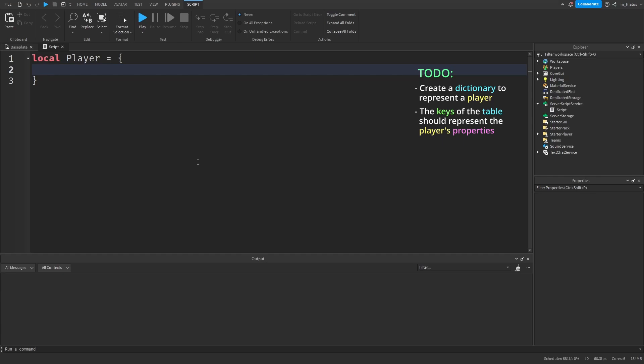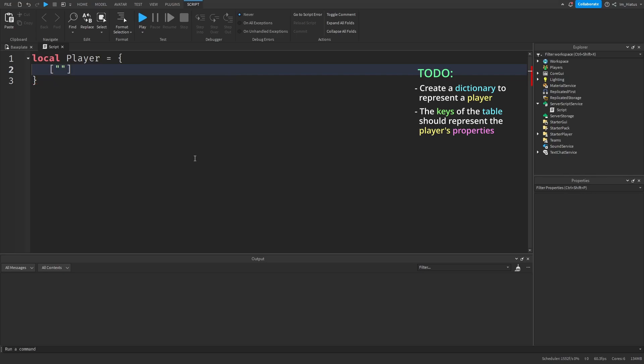And now we add in our key value pairs to create the player. Since we want the keys to represent the names of the available properties of the player, we'll use strings. And don't forget that we need to wrap the keys of the table in square brackets. And our first key can be health, and we can assign this to 100.